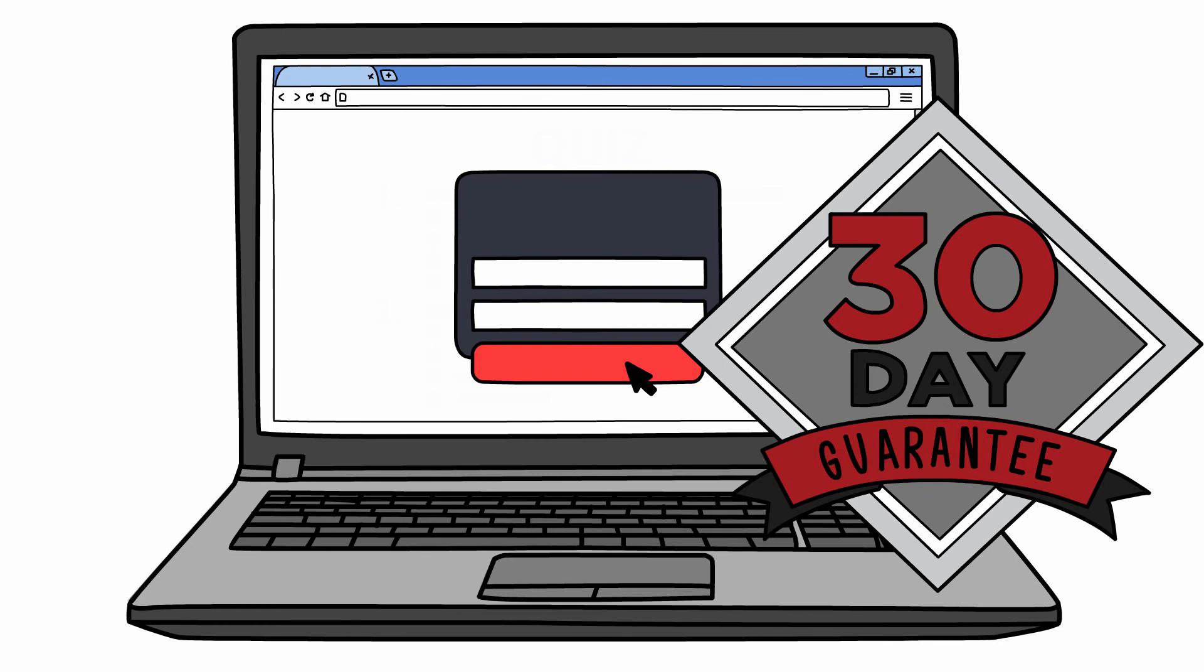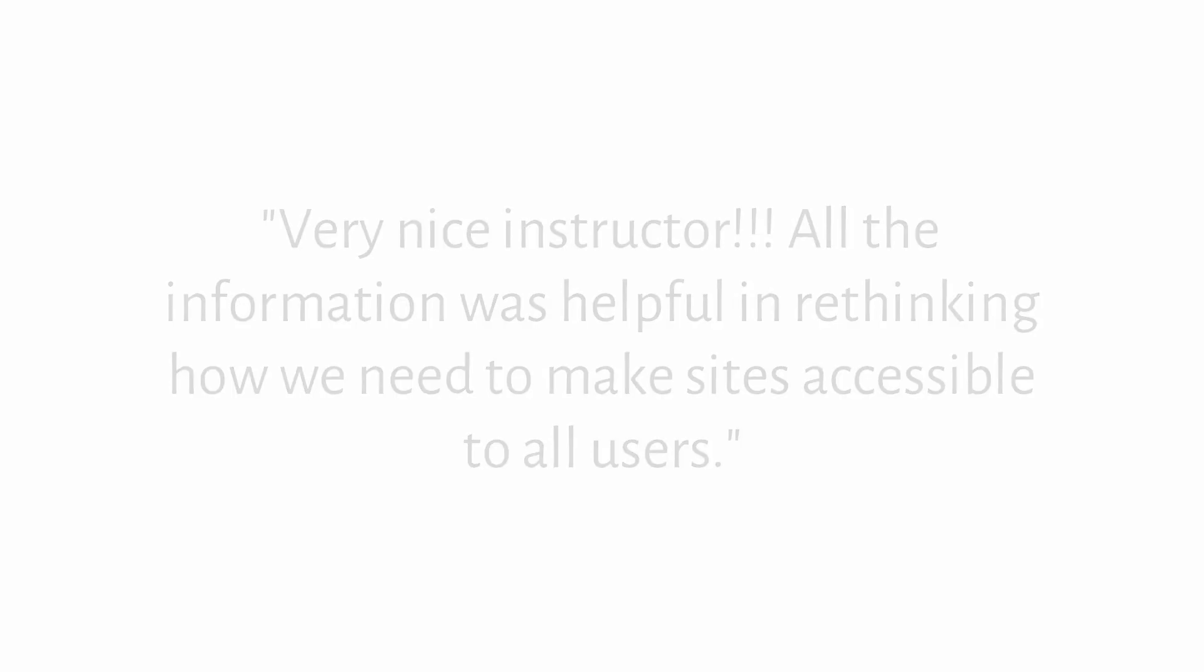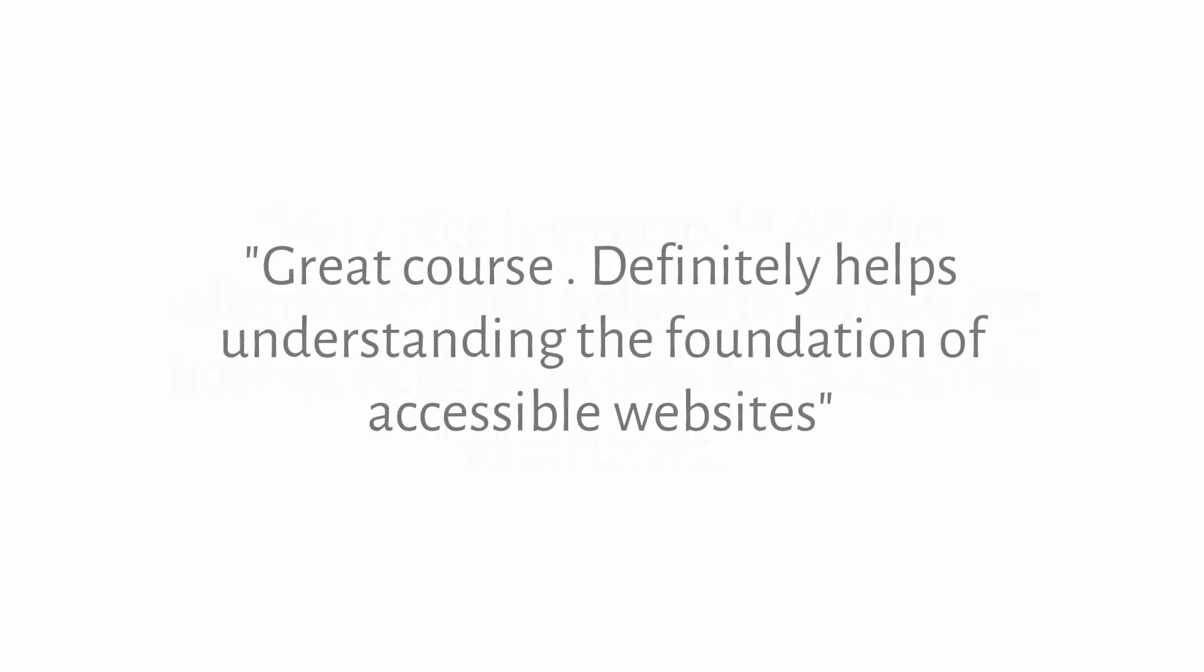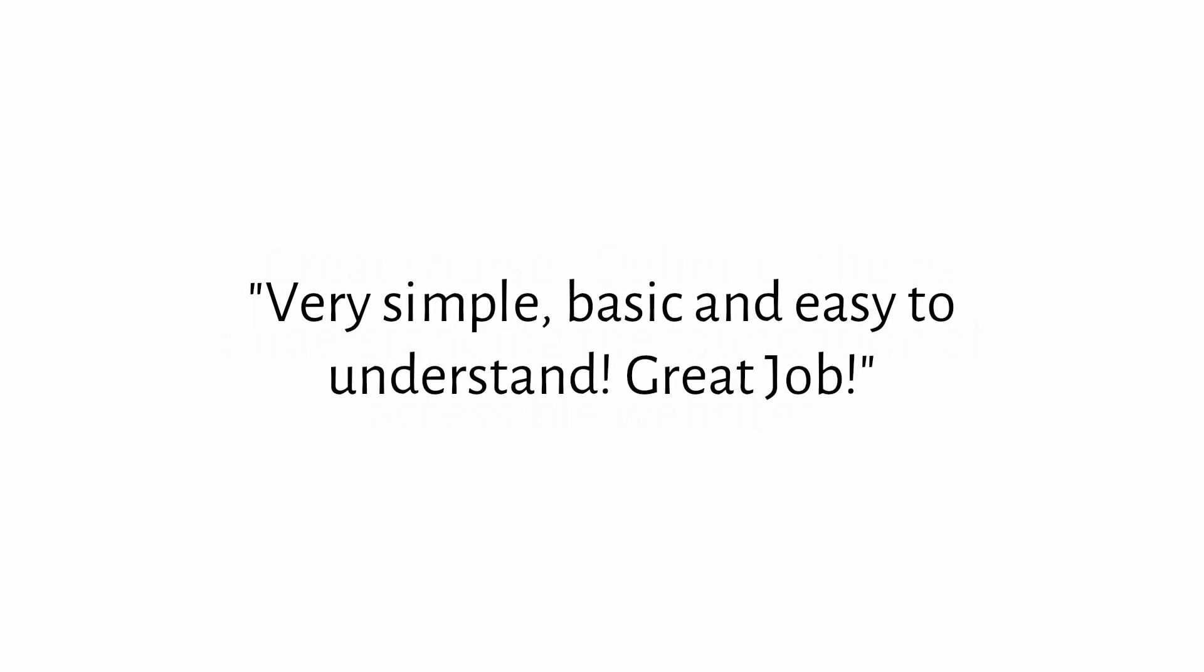Very nice instructor! All the information was helpful in rethinking how we need to make sites accessible to all users. Great course! Definitely helps understanding the foundation of accessible websites. Very simple, basic, and easy to understand. Great job!